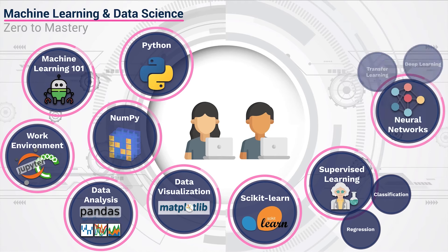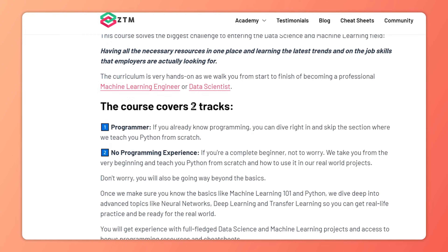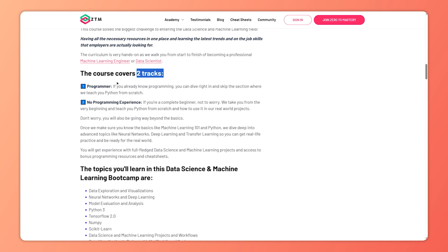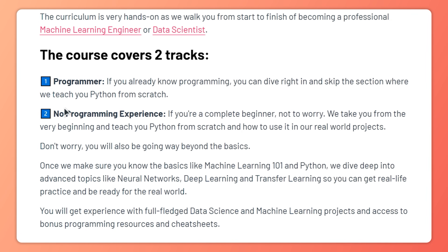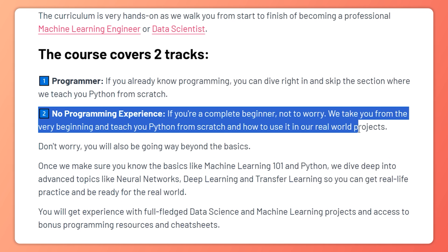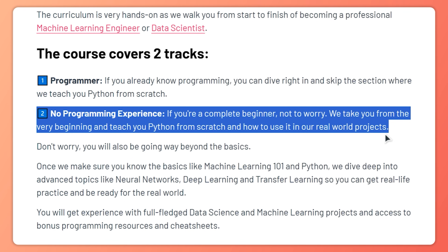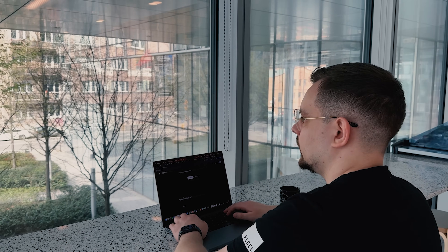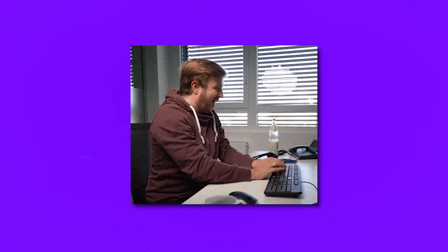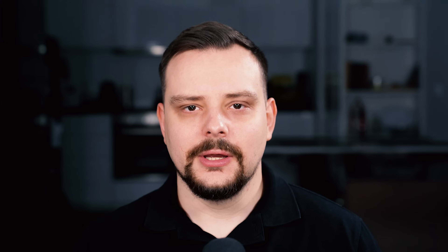You will learn the latest skills that employers are actually on the lookout for. What makes this course quite special is that it has two tracks. If you are already a programmer, you can jump straight into advanced stuff and skip the part where they go through Python from the beginning. If you have never done any programming before, that's totally fine — you will start right at the beginning and learn Python from the ground up, then use it in real-world projects. This track doesn't stop at the basics; you will go way beyond that. When you finish this course, you will be a full-fledged data scientist ready to get hired — and that's what the course creators promise. You don't need any prior experience to enroll, not even math or programming basics.